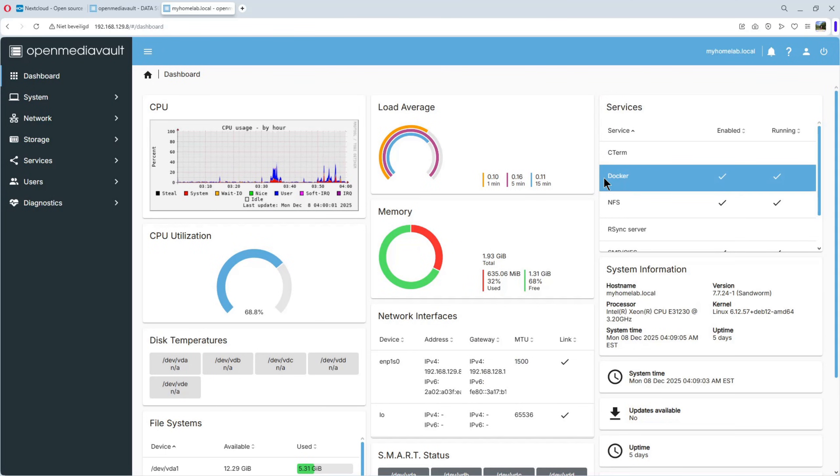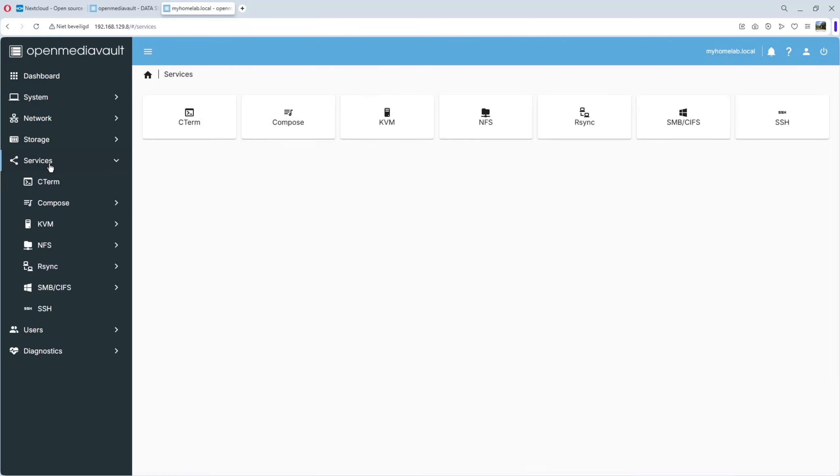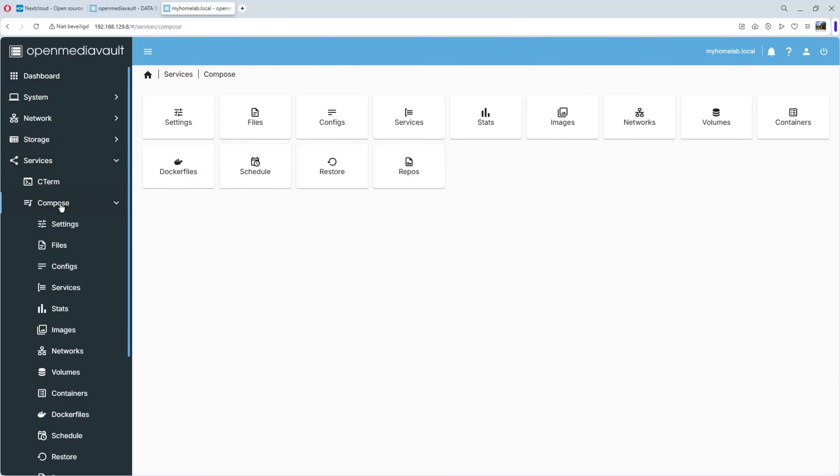Very important is Docker has to be installed on our OpenMediaVault computer. I have a video about it on my channel. We go to Services, Compose, Files.